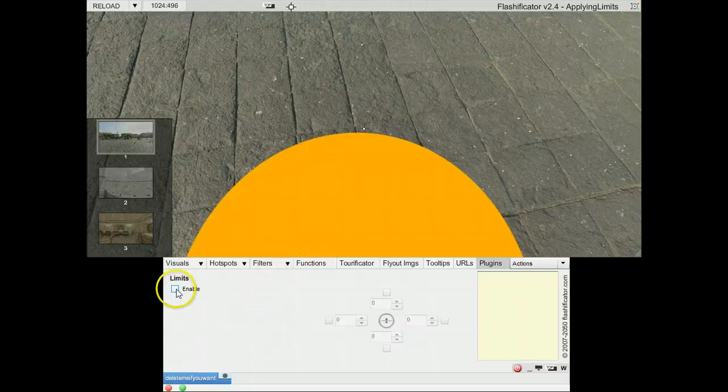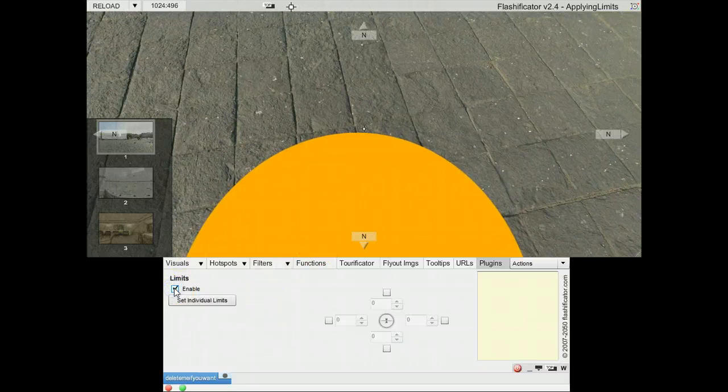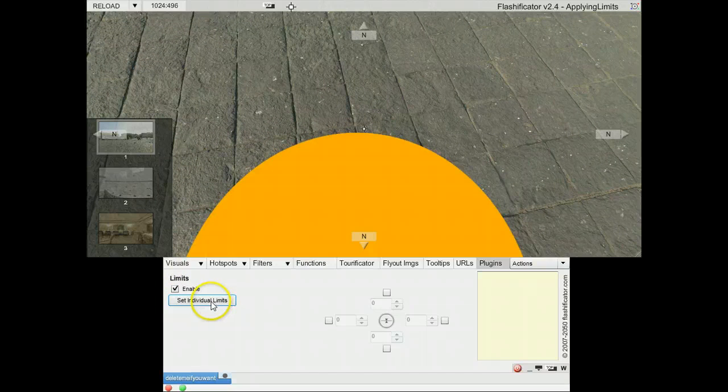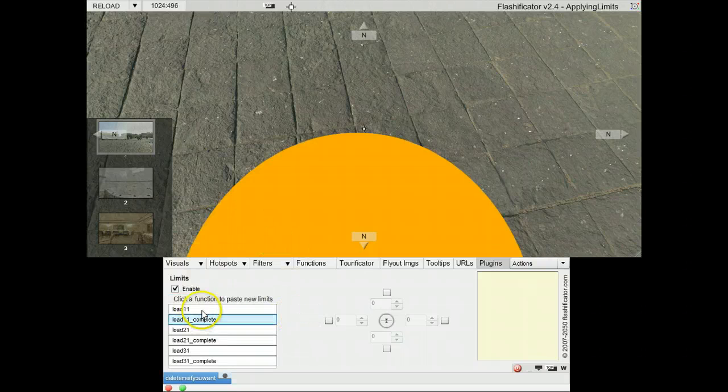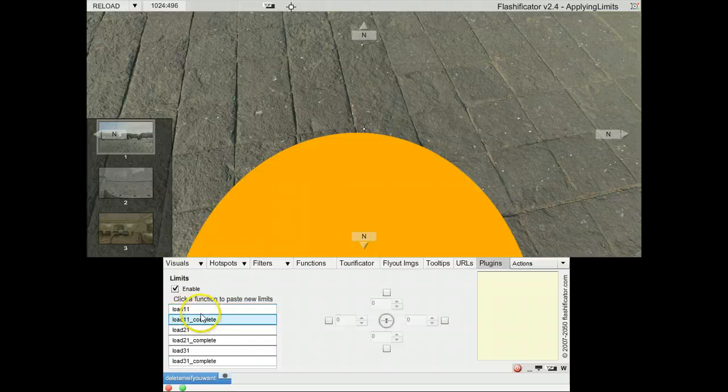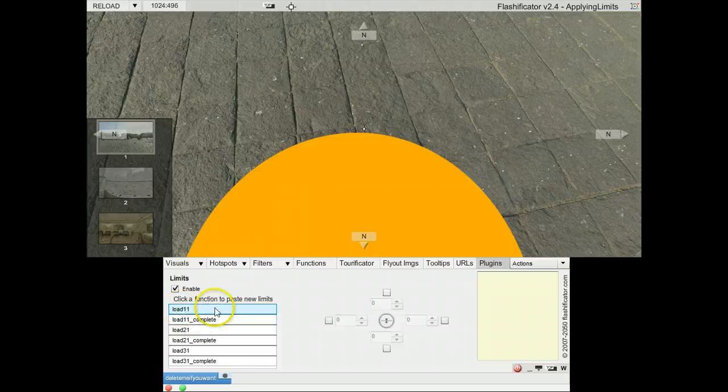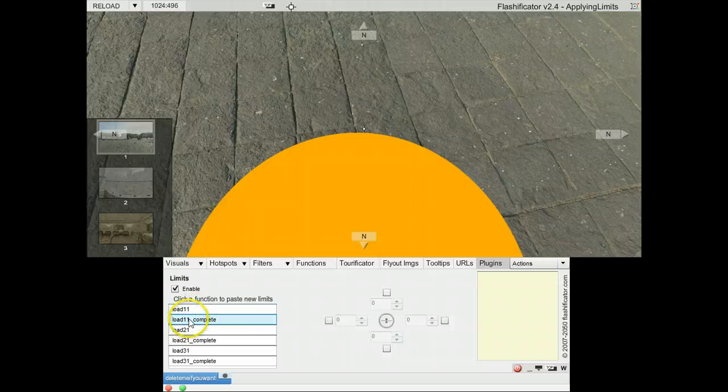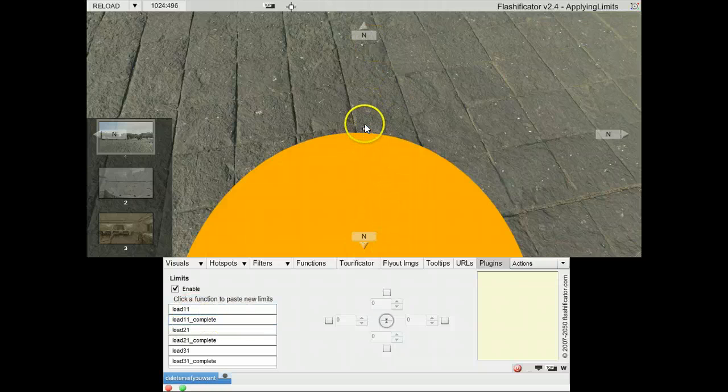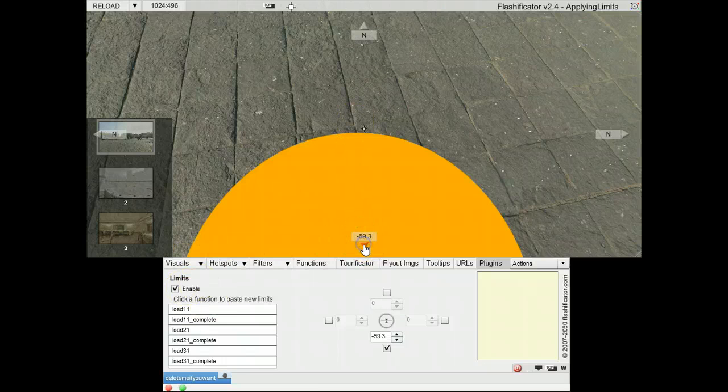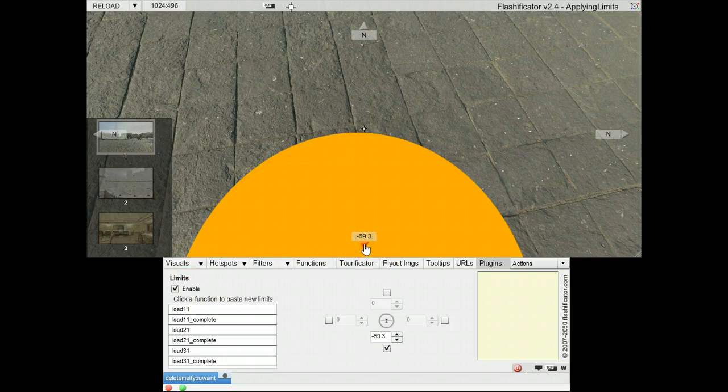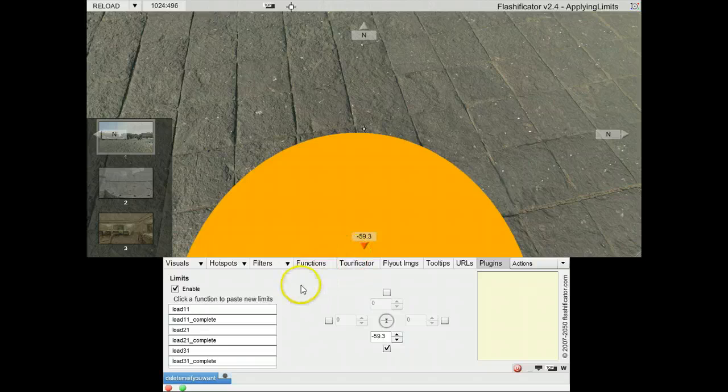So there it should be okay. Here I will enable for the limits. I click the set individual limits button. This is the first panorama which has those two functions. This is the function for the low resolution and this is for the complete panorama. Now I want to put the lower limit and now everything is ready. I apply the lower limit here.